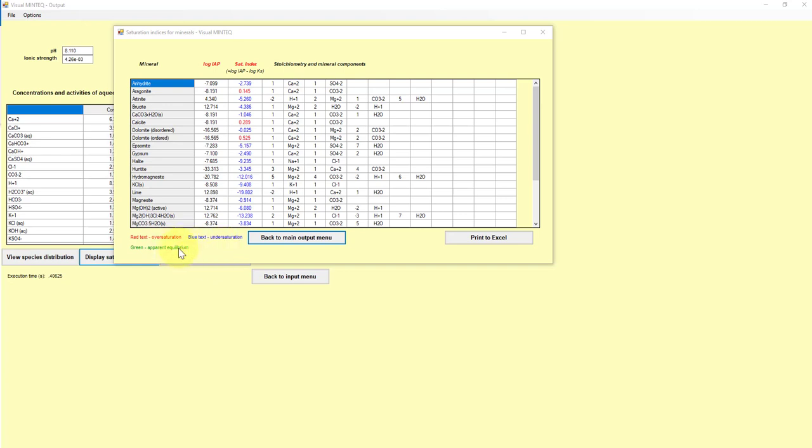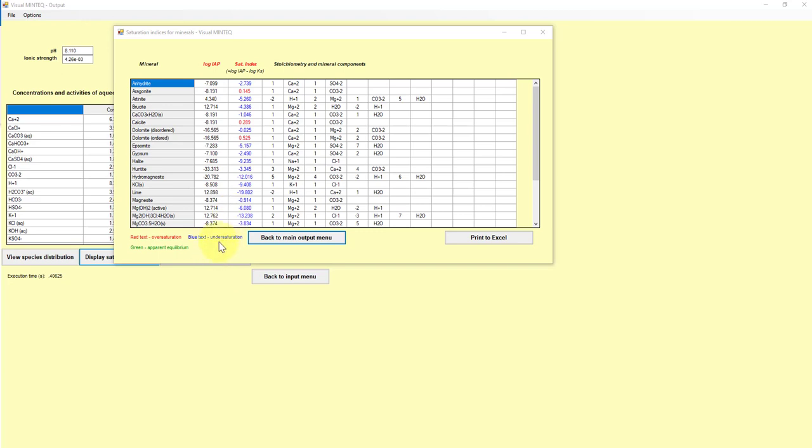Meaning that your ion product is in excess of what the equilibrium solubility product should be, meaning that if we're thinking about it just from a thermodynamic perspective, you might expect that mineral to precipitate. And similarly, for the blue values or the negative values, those are undersaturated with respect to that particular solid phase.